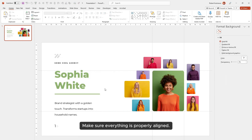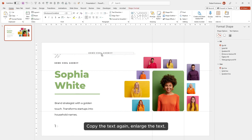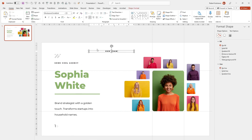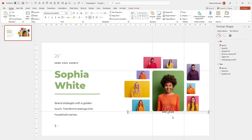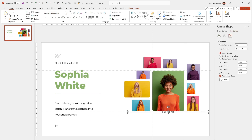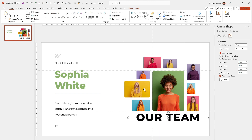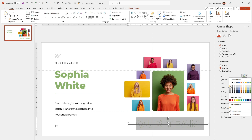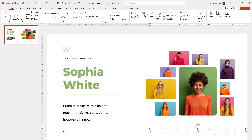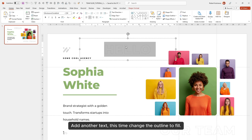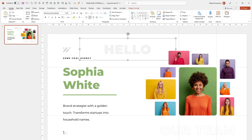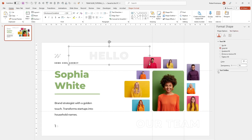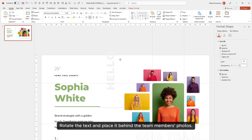Make sure everything is properly aligned. Copy the text again and enlarge it. Remove the fill and add a gray outline. Then add another text — this time change the outline to fill. Rotate the text and place it behind the team members' photos.